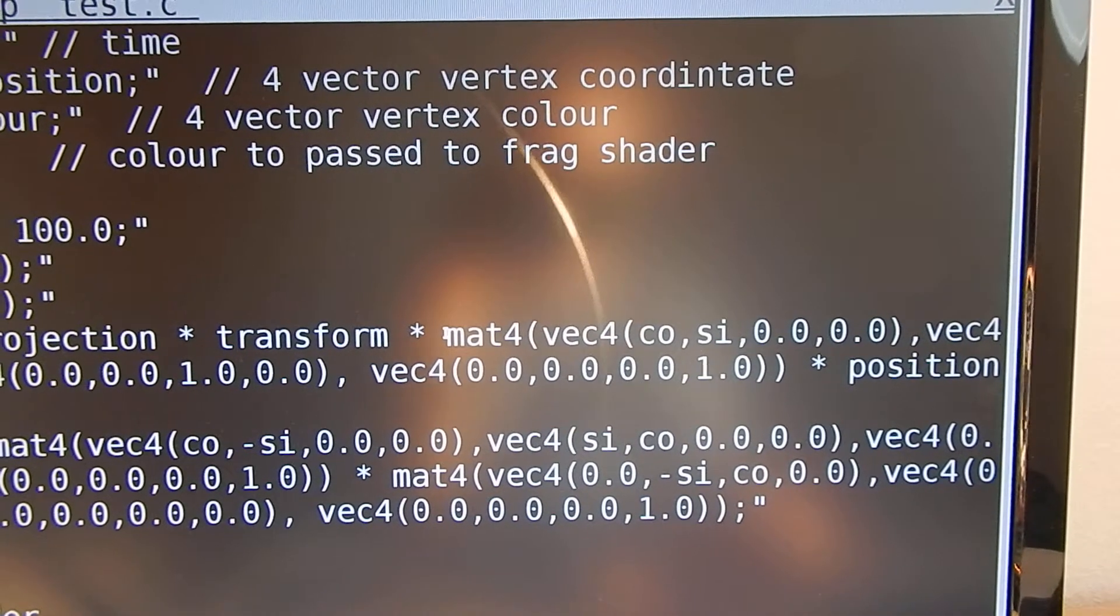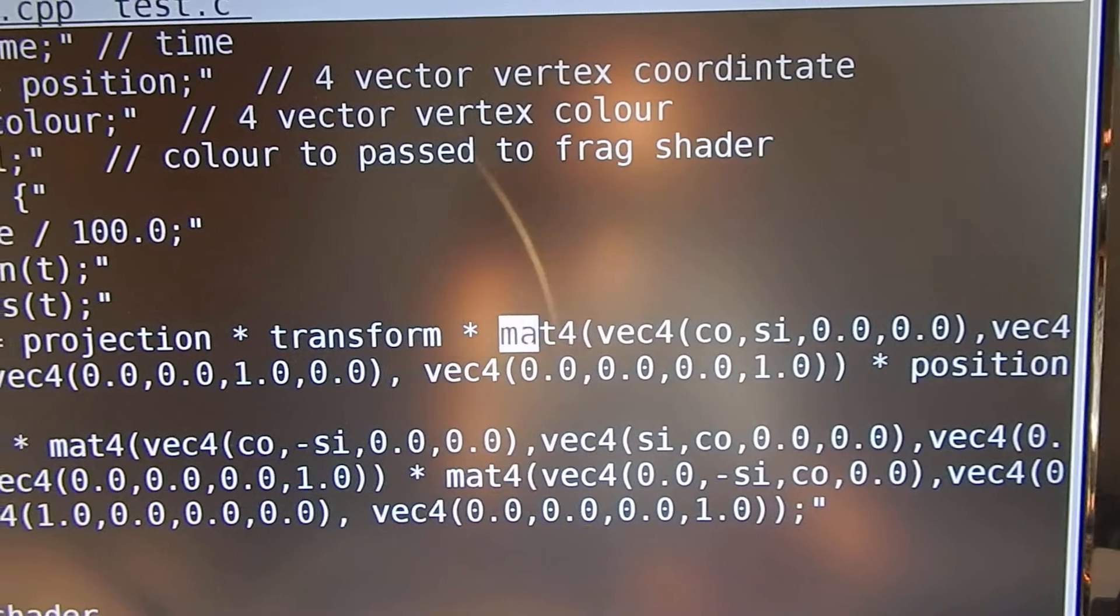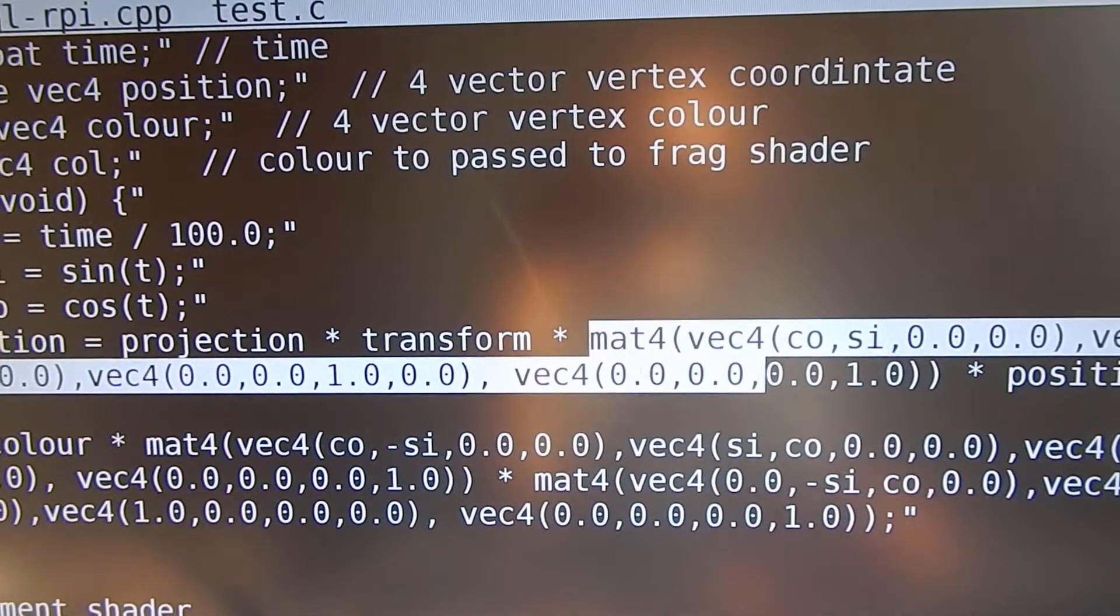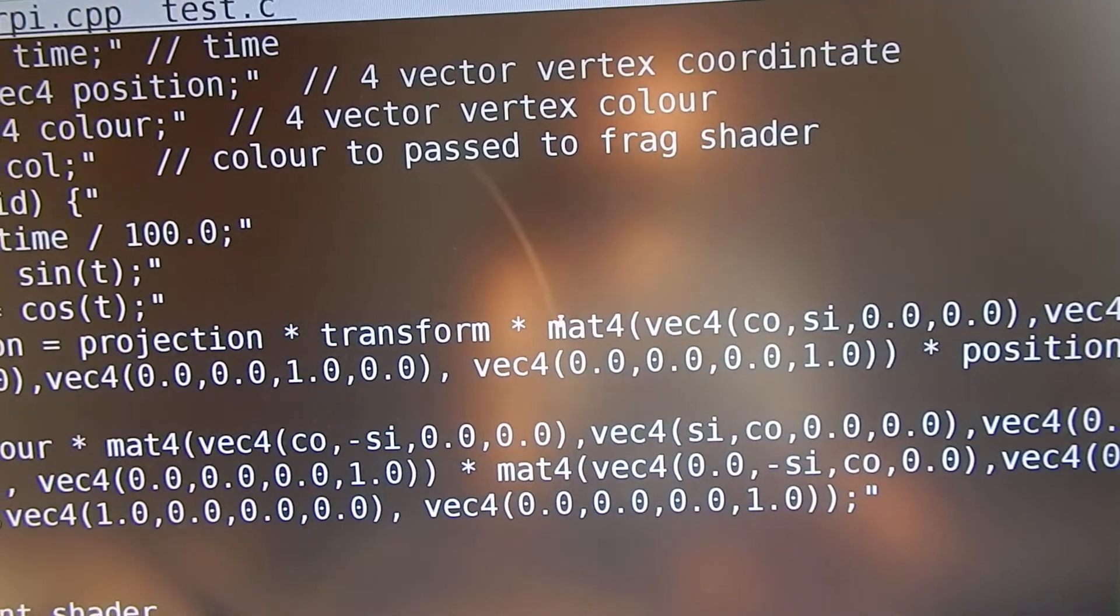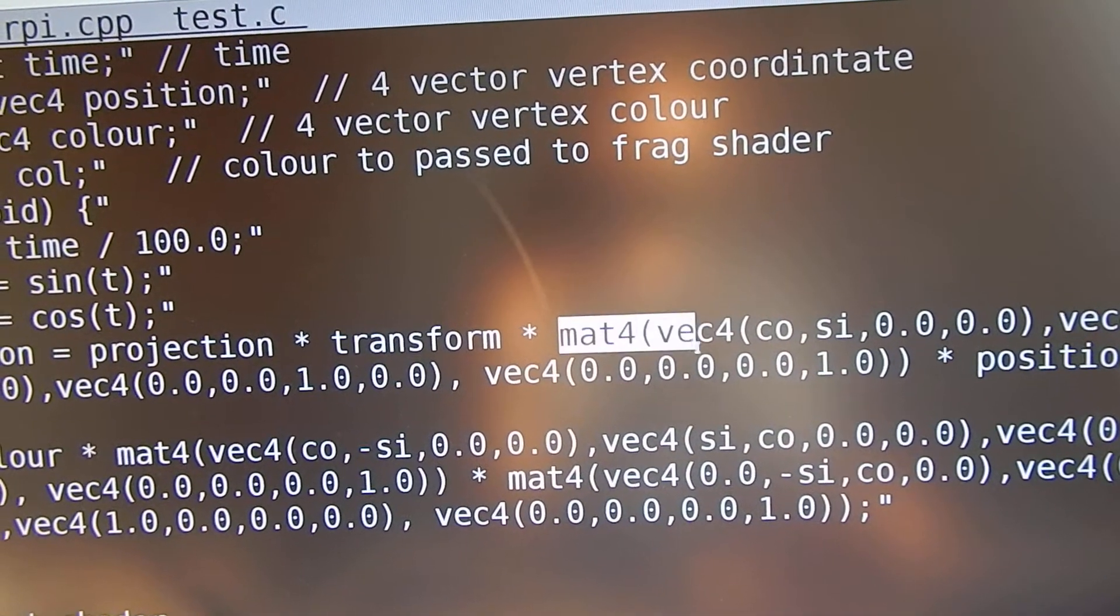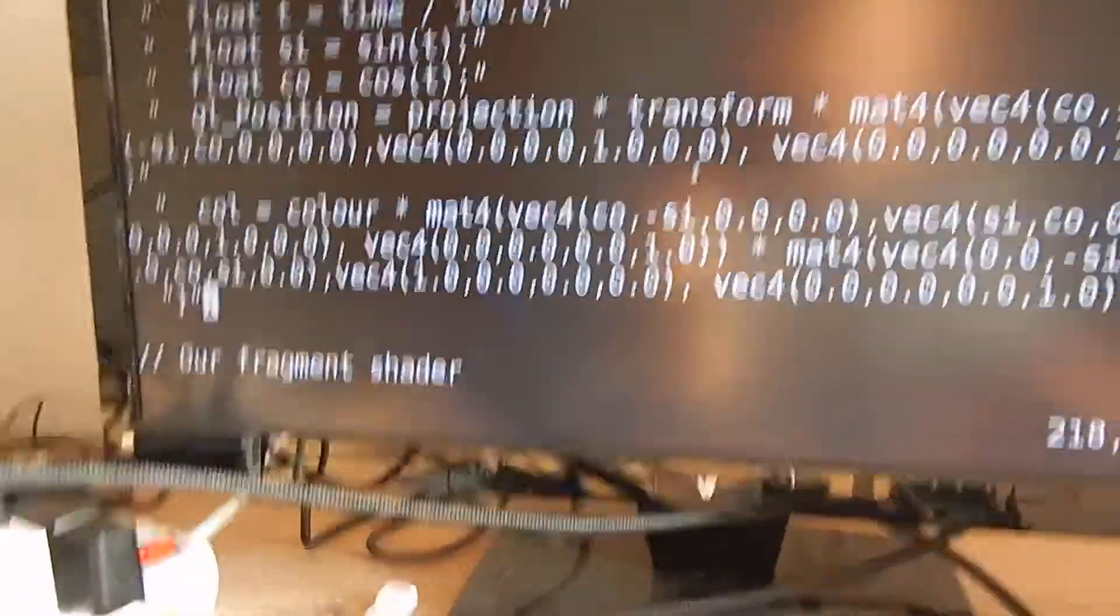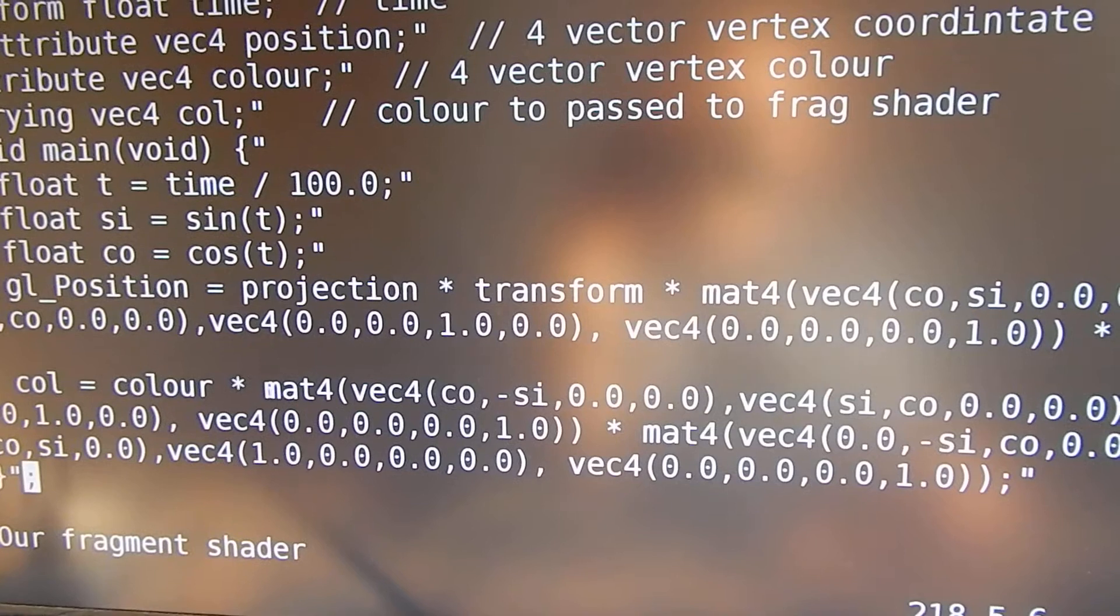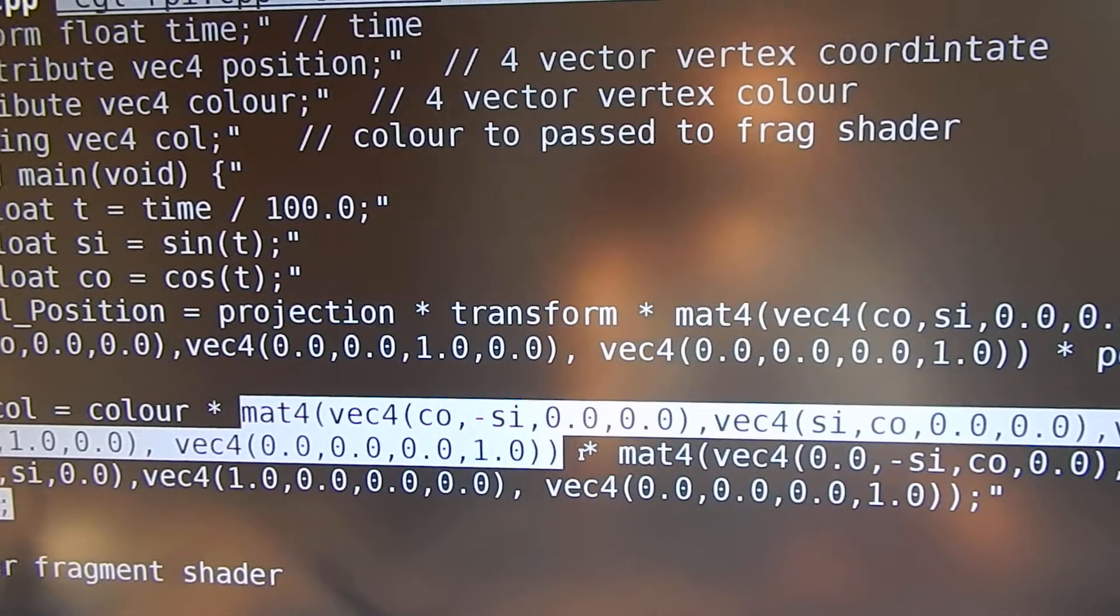Now I created a rotation matrix in the vertex shader and I'm rotating this around the x and y axis. So I rotate the vertex coordinates through the x and y axis.